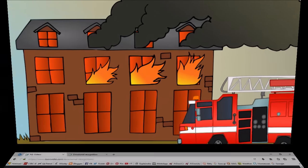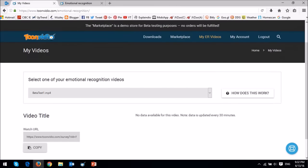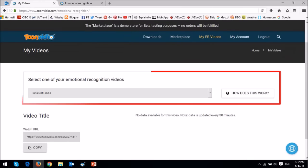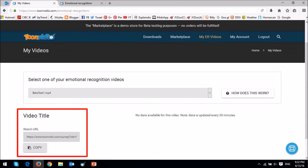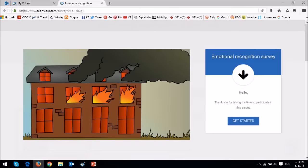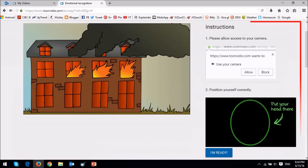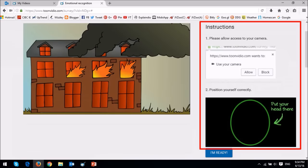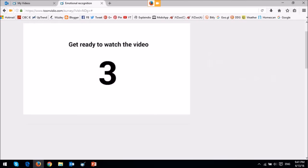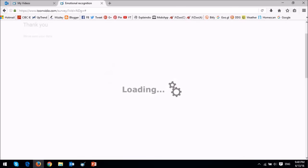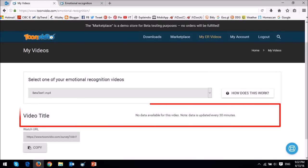You can then log into your ToonVideo online account to check your ER videos under the My ER video section. And you can then use this unique URL to solicit feedback on your videos. Essentially, viewers will click the Get Started button and give access to their webcam, and then click I'm ready. It will then start a timer, and once the viewer has viewed the video, data will be sent to your account.